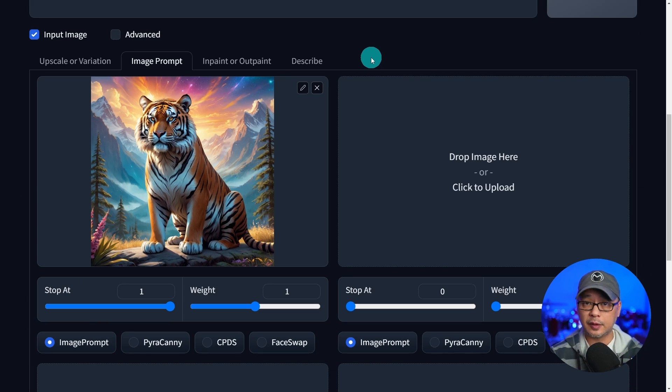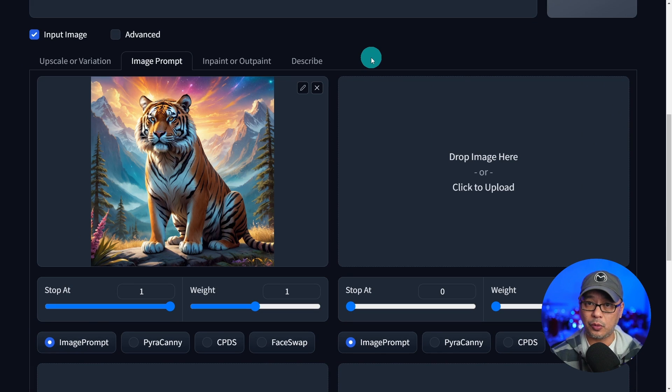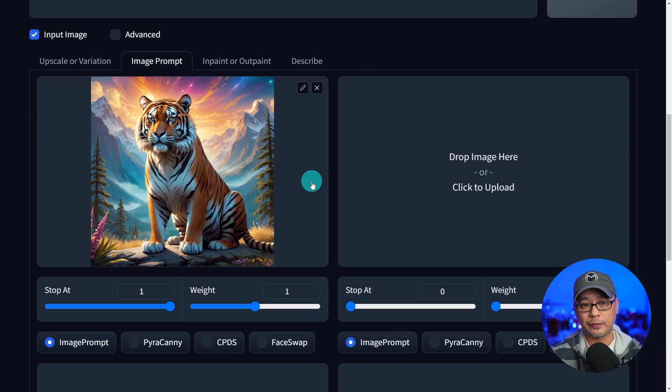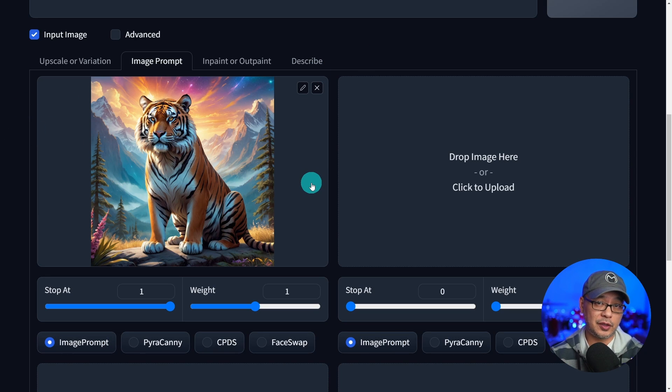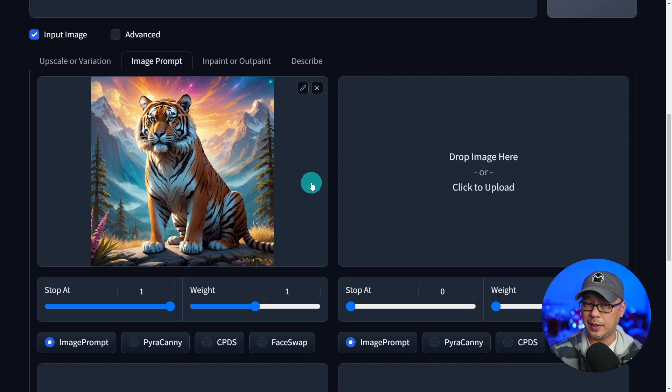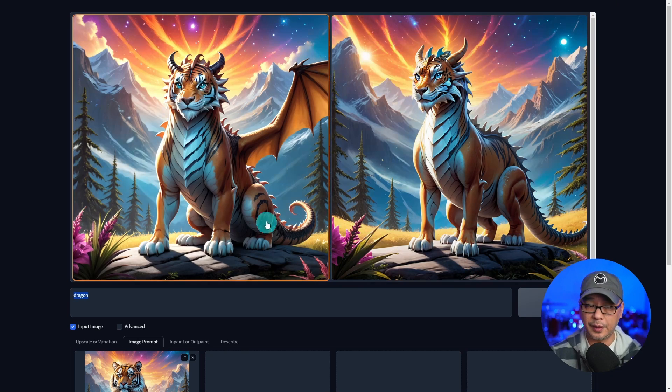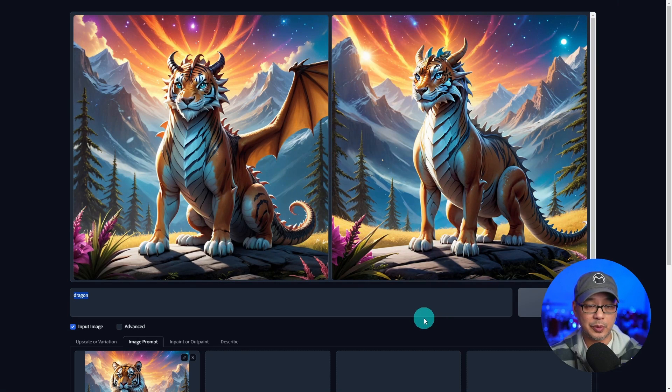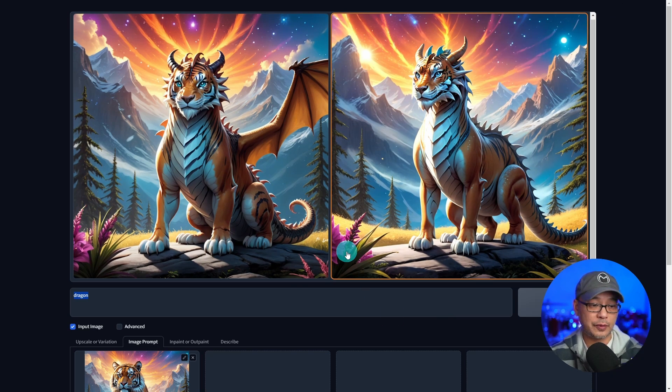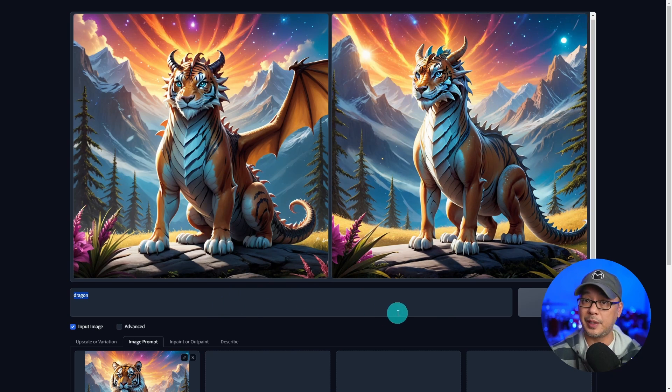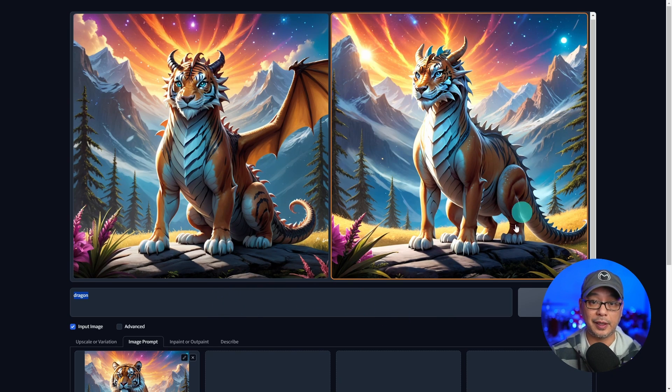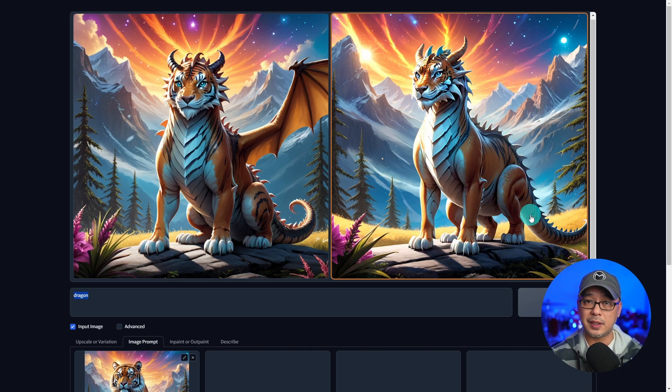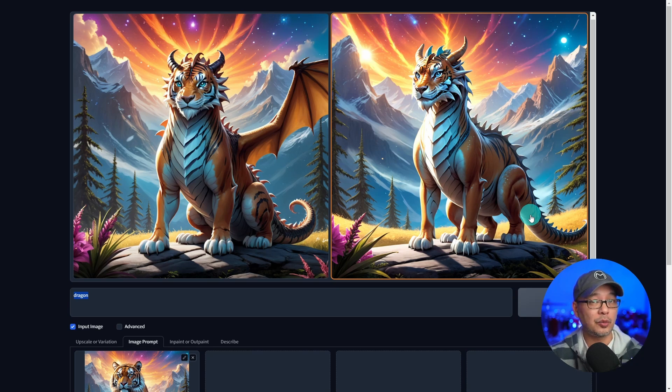And then we have this tiger image that is influencing our results. Let's first talk about weight. The way I think about weight is how much influence does this reference image have on the generated image, the new one that's about to be generated. As we saw in these examples, the influence of this reference image, it being a tiger and even down to the colors in the composition are very similar to the reference image because we have a weight of one.